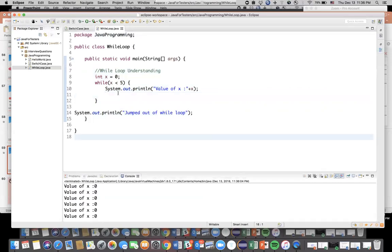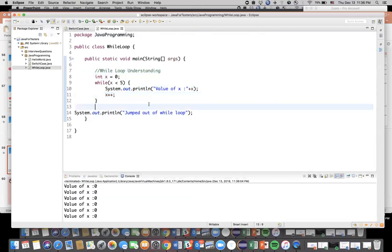But yes, you have to make sure that you have a condition which will make sure that it executes up to a certain limit and after that it stops. So this is one very simple example for the while loop and the next session we're going to learn about do while loop. Okay, so see you in the next session, bye.